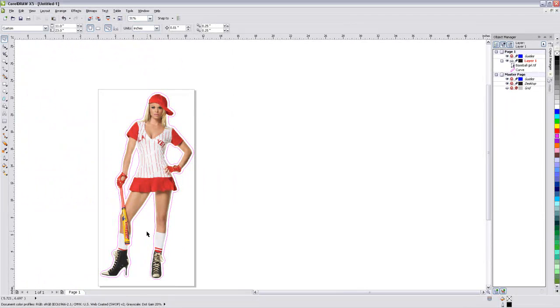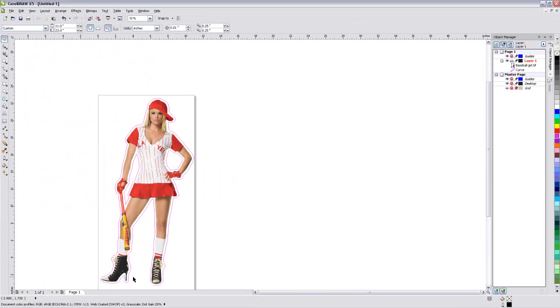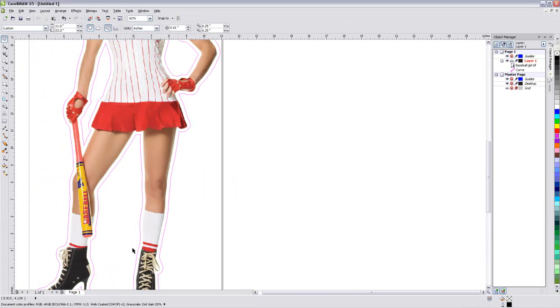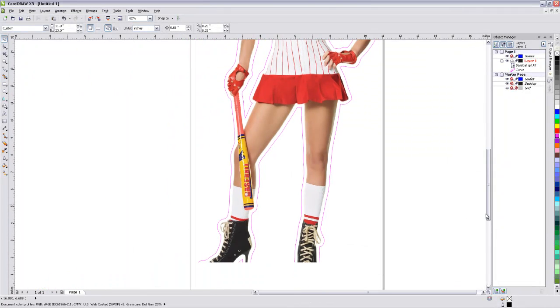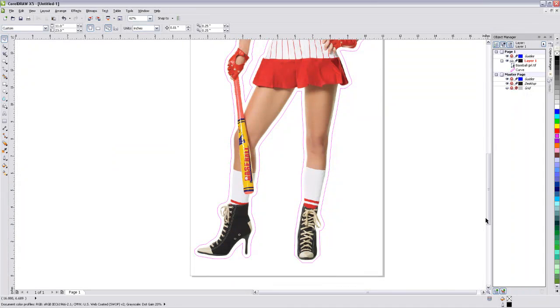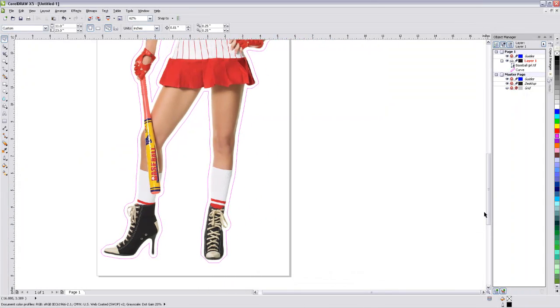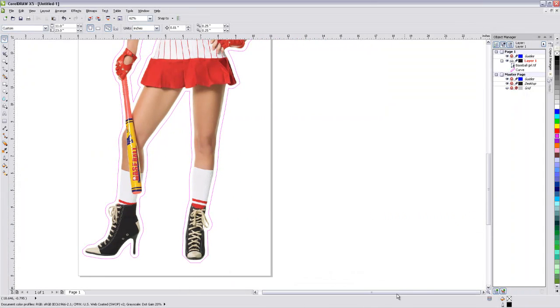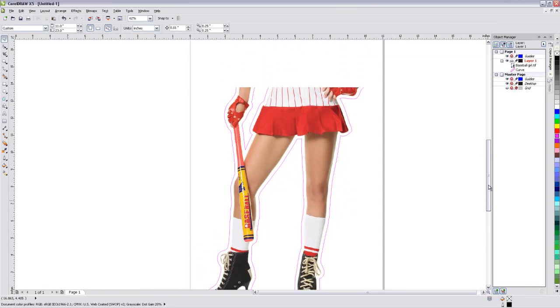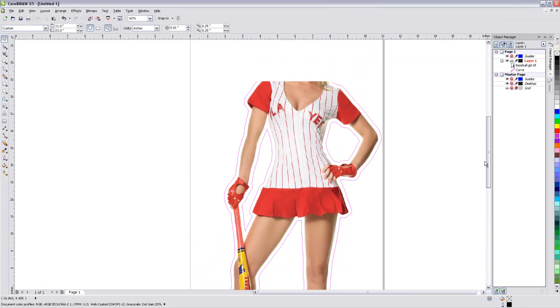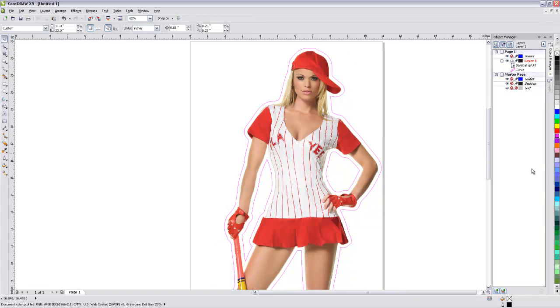And as you can see, it's perfectly contoured to her shape, her silhouette, and you can send to print, save it as an EPS, and print. All right, we'll be right back.